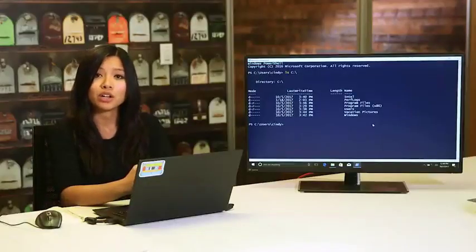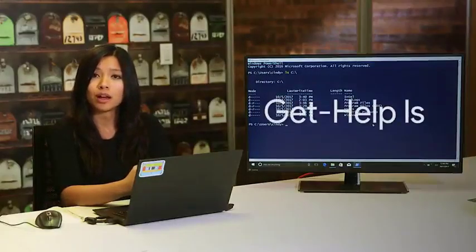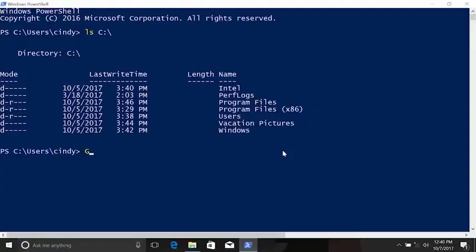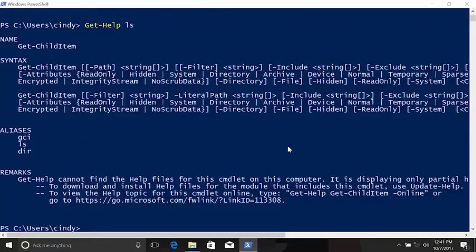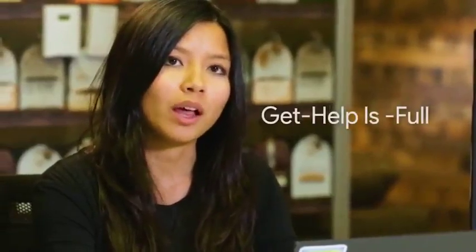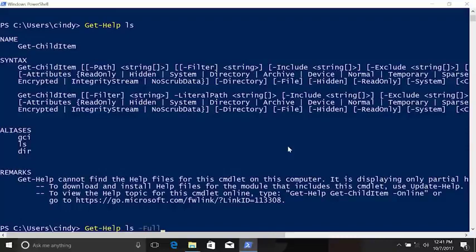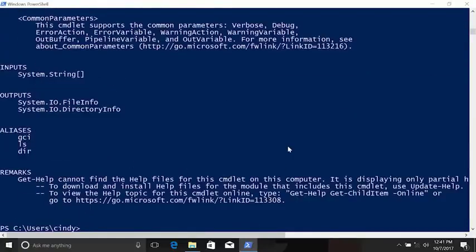If we open PowerShell and run get-help ls, we'll see text describing the parameters of the ls command. This gives us a brief summary of the command's parameters. If you want to see more detailed help, try get-help ls -full — now you can see a description of each of the parameters and some examples of how to use the command.